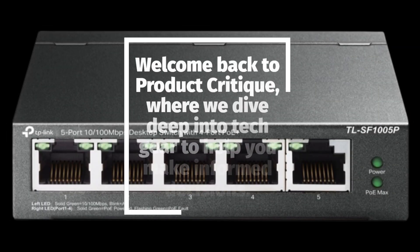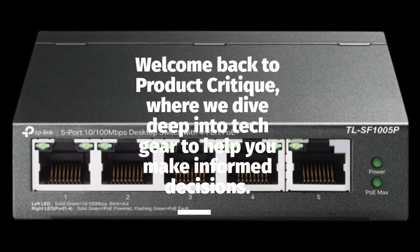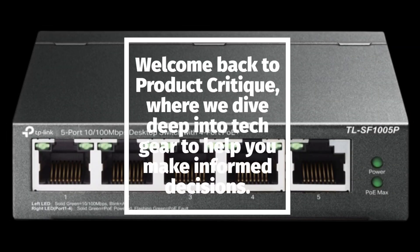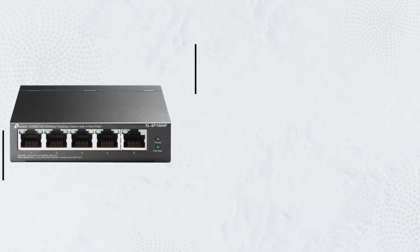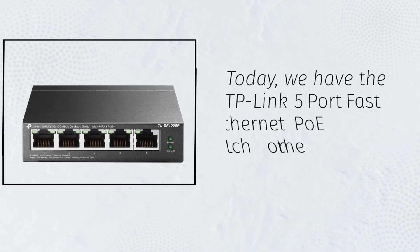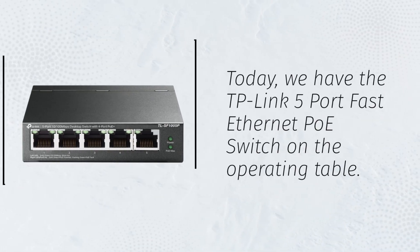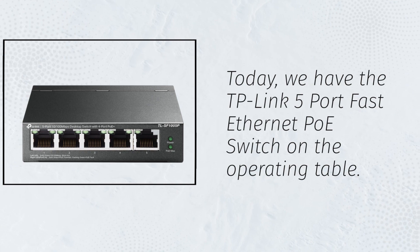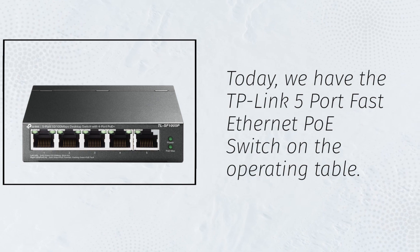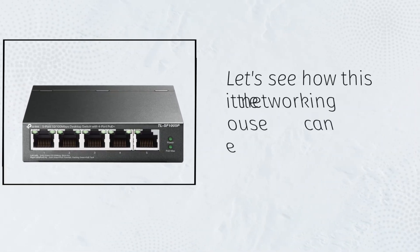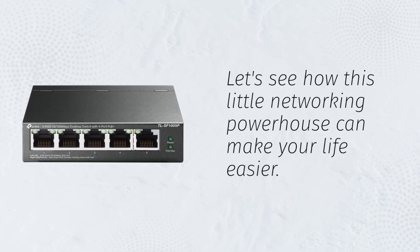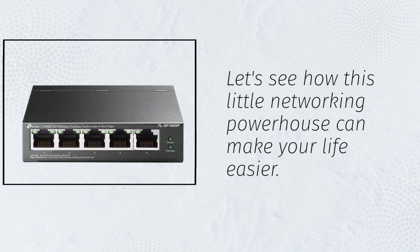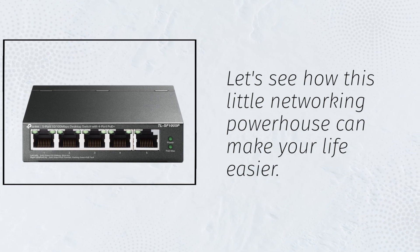Welcome back to Product Critique, where we dive deep into tech gear to help you make informed decisions. Today, we have the TP-Link 5-port Fast Ethernet PoE switch on the operating table. Let's see how this little networking powerhouse can make your life easier.